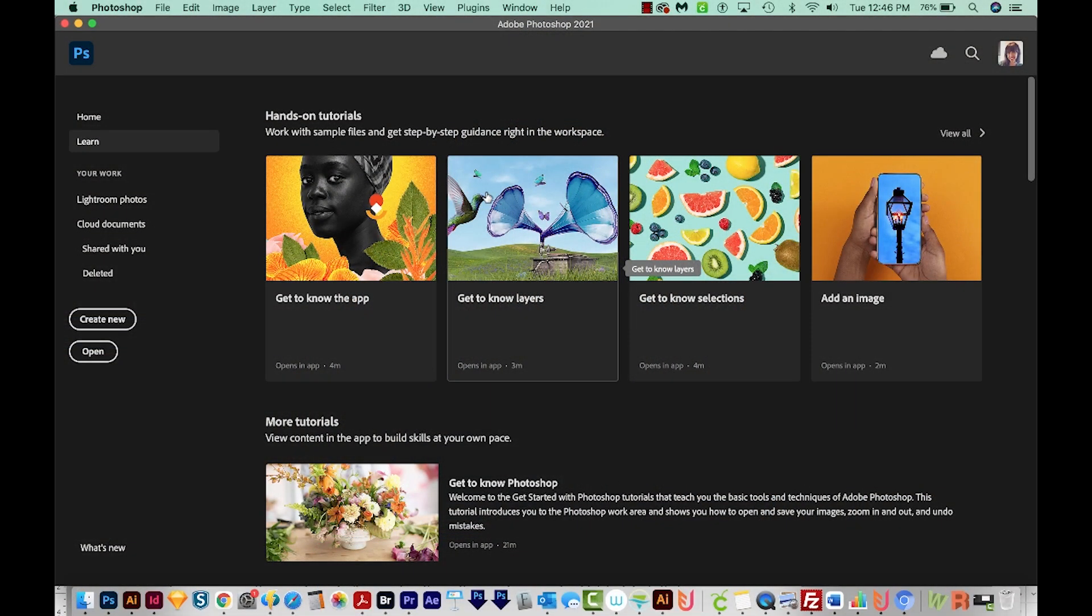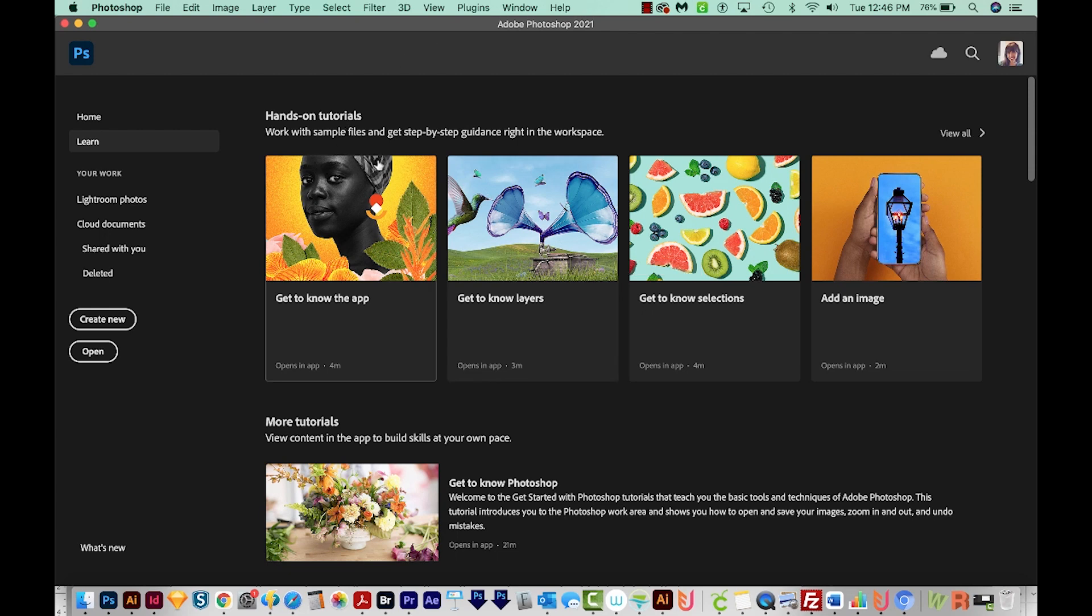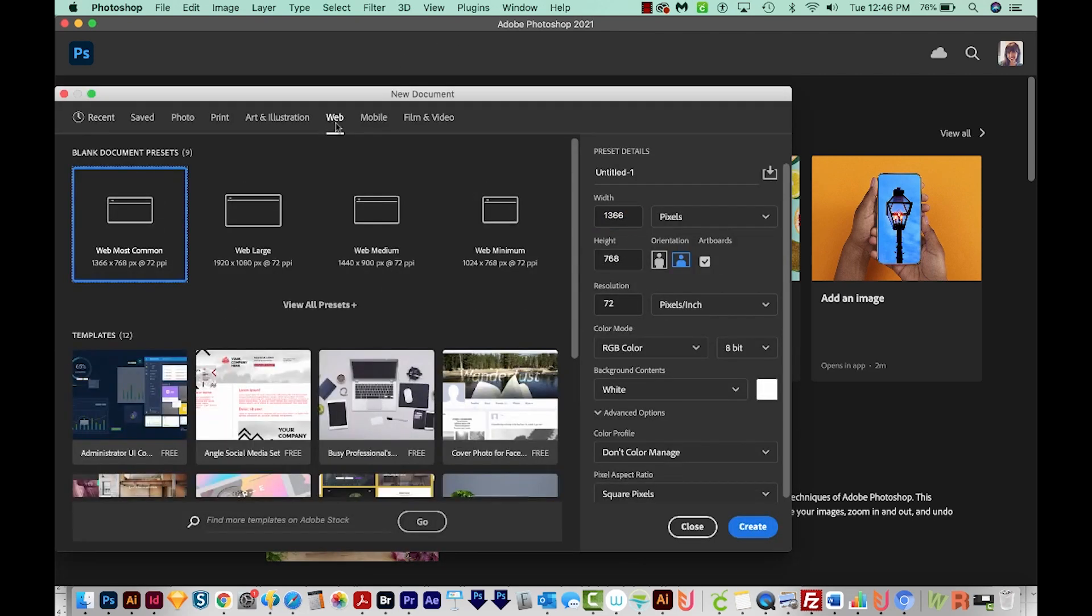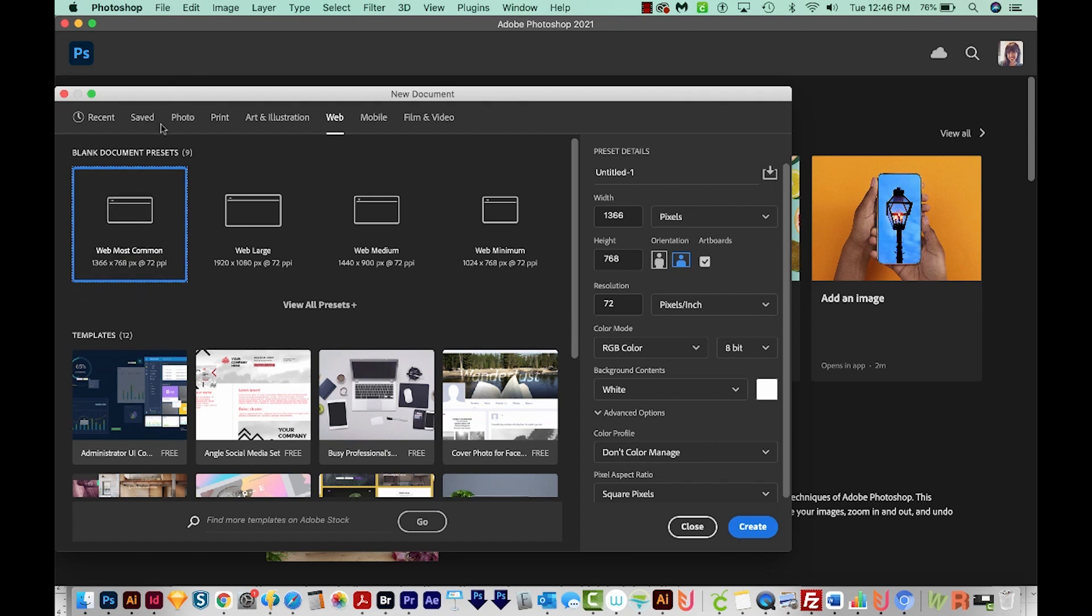All right, let's get started. Okay, so I'm here in Photoshop, and I'm just going to come over here to Create New. We'll come up here to Web, and then I'll choose Web Most Common. But you can really choose anything you want for this. We'll say Create.